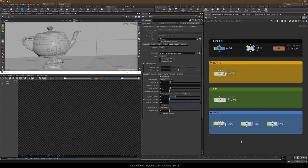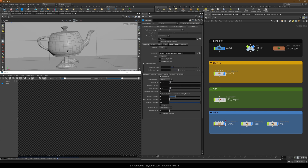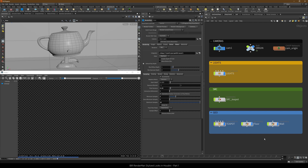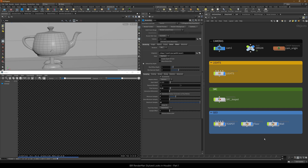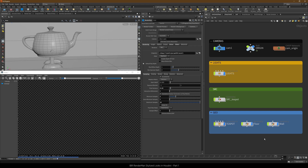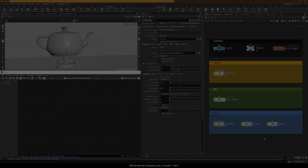We'll first wire in Pixar stylized controls, then we'll create a resrop, enable stylized looks on it, and add PXR stylized lines display filter. Here we go.